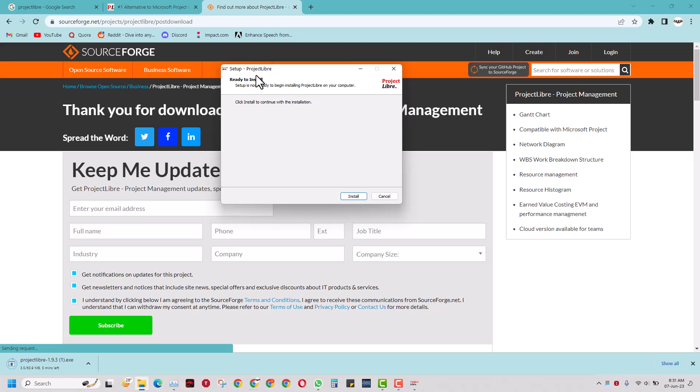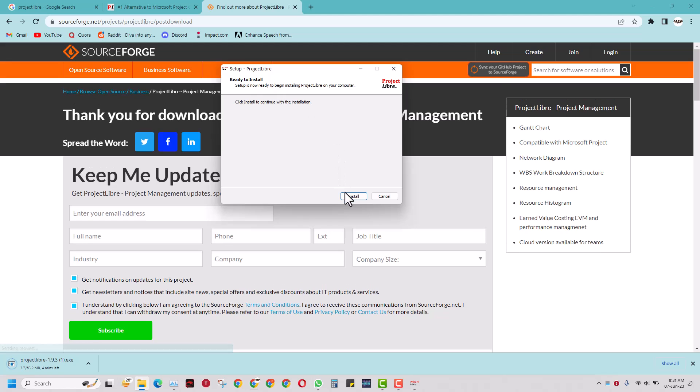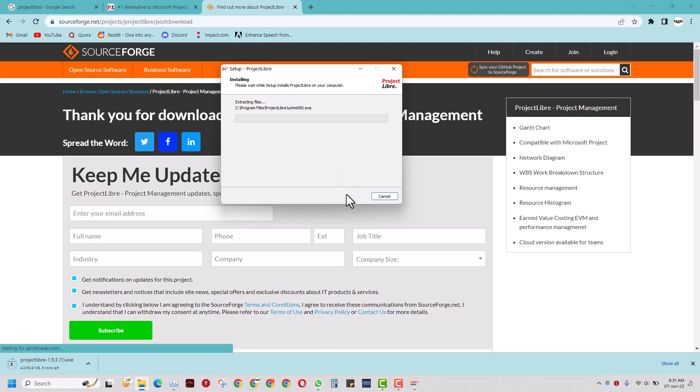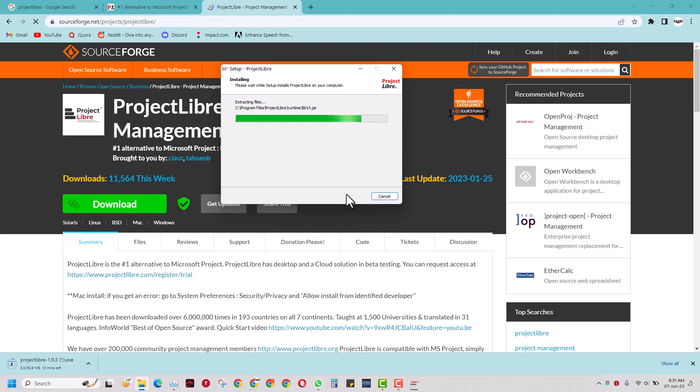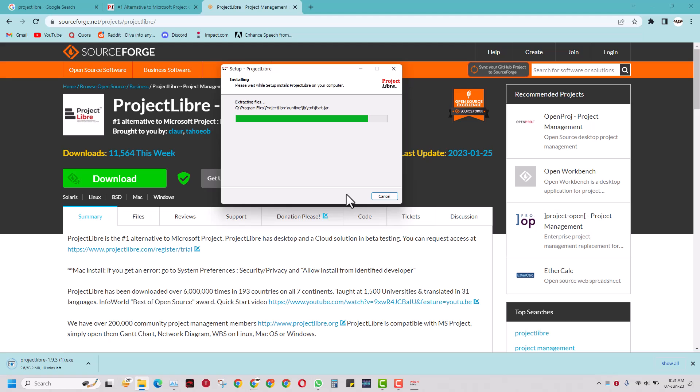It says 'Setup ProjectLibre.' I will just click install - that's all it requires. When I click this, it will start extracting the files, and as soon as it finishes, it will give me ProjectLibre.